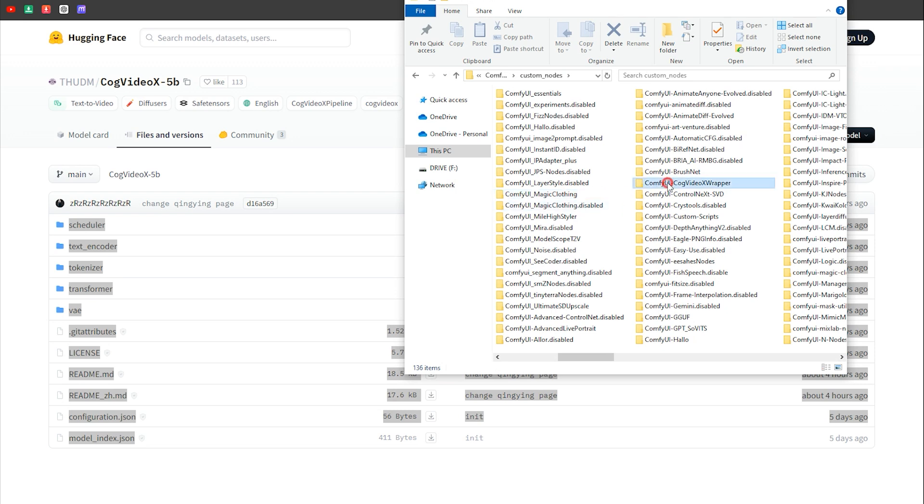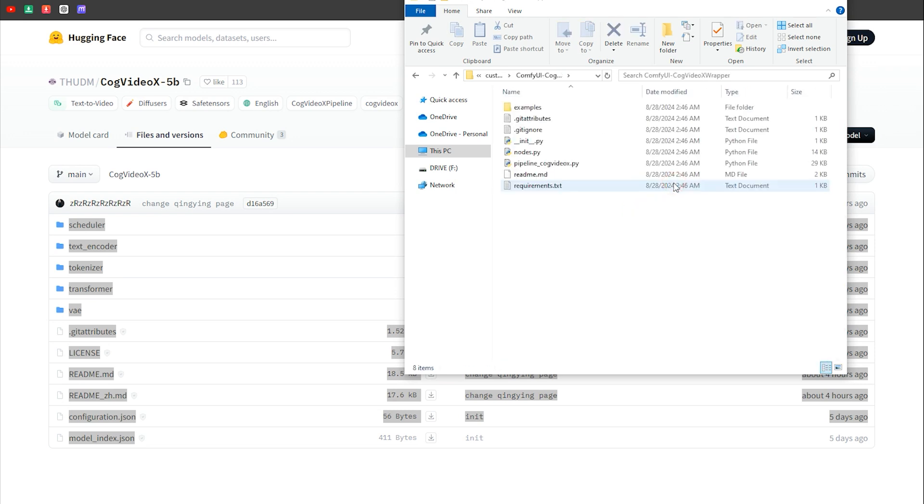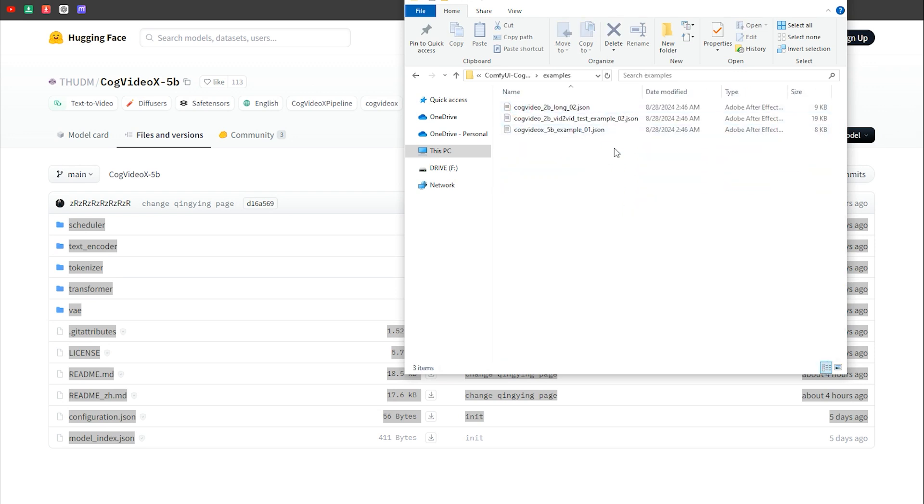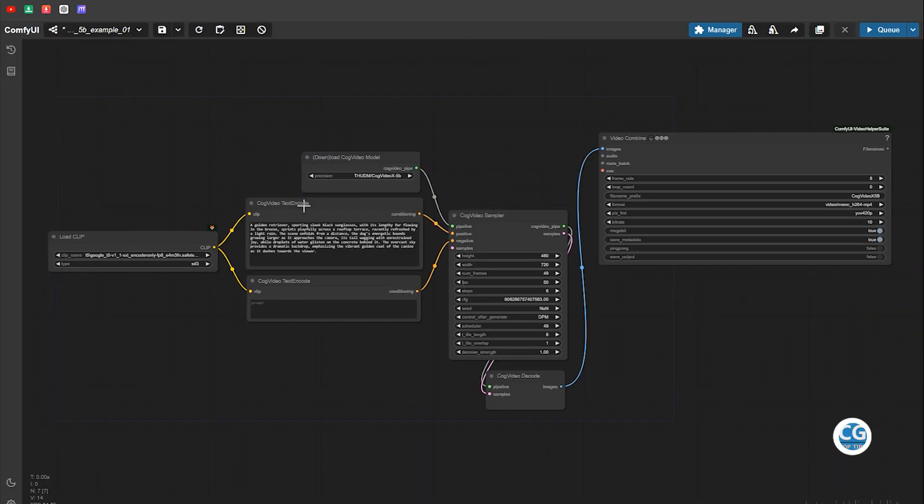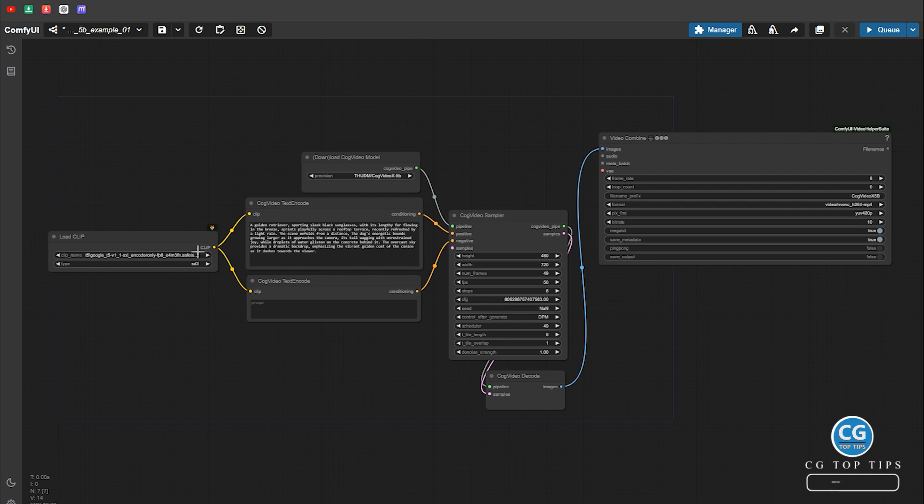To get started, I recommend trying out the ready-made workflows in the examples folder. Here are a few workflows that can be used to create videos from text or convert one video to another.